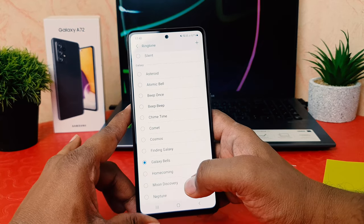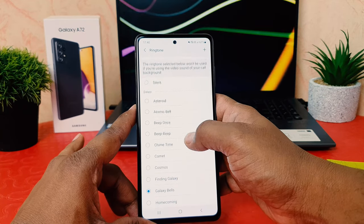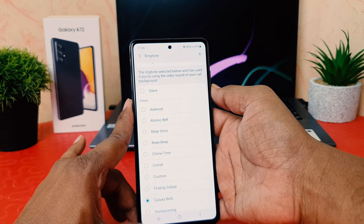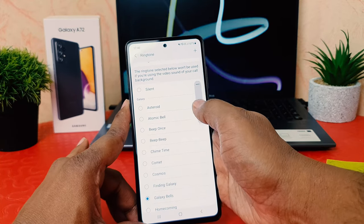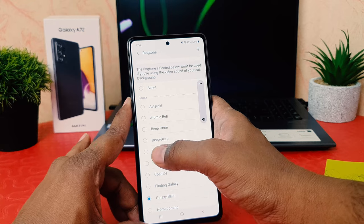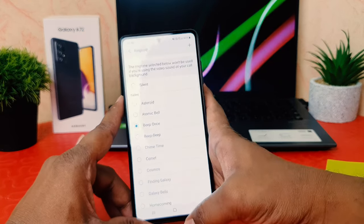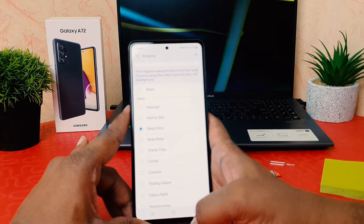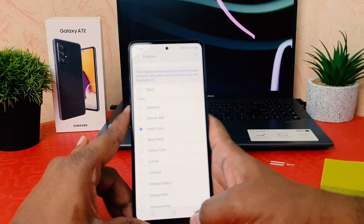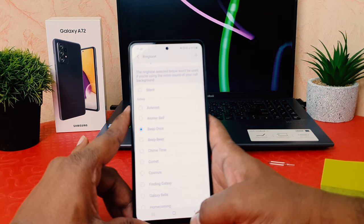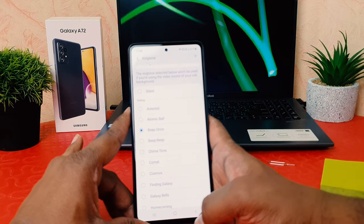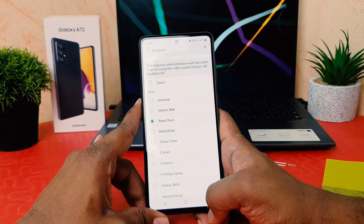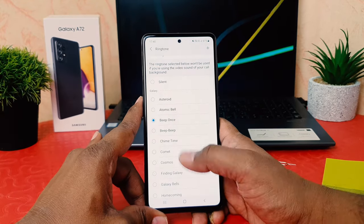For example, I would like to choose this ringtone — you can easily choose any of them. Let me make it mute so there will be no copyright issue. I would like to set this ringtone in my Samsung Galaxy A72 for SIM1. If someone calls me on SIM1, this ringtone is going to play.